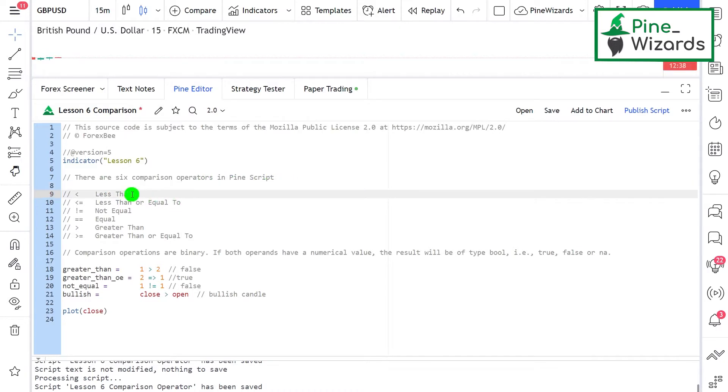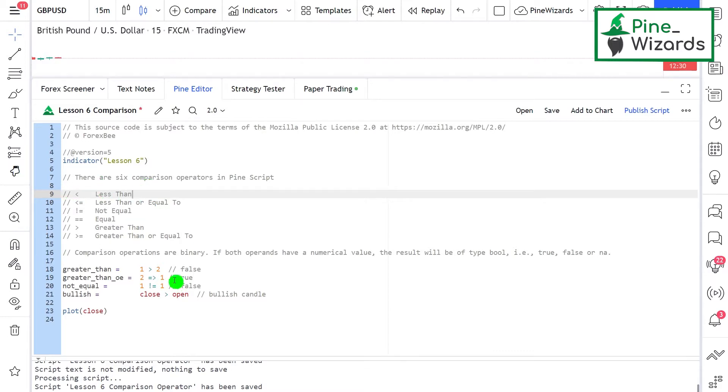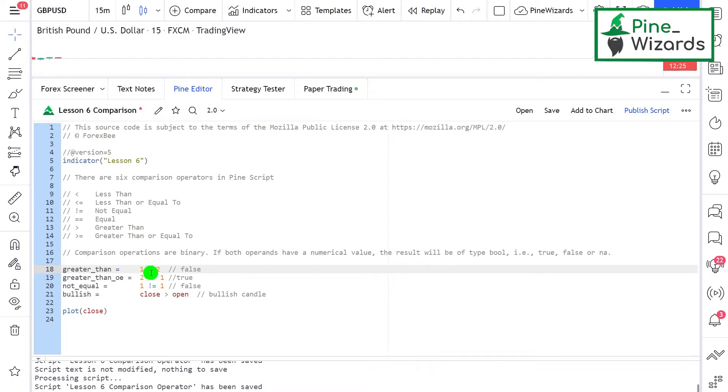The first one is the less than operator, used to compare two values. The result will be true when the first value is less than the second. For example, if one is less than two, which is true, then the result will also be true.